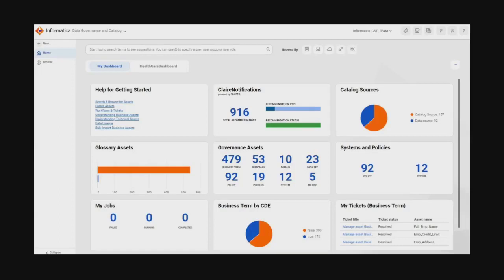When Akshada logs in, she is brought to the homepage and a personal dashboard. As she is quite new to the data catalog, she can use the getting started links, which are helpful for any new user. She can also click on the help icon in the top right corner, which will help her find other useful resources such as support videos and walkthroughs.